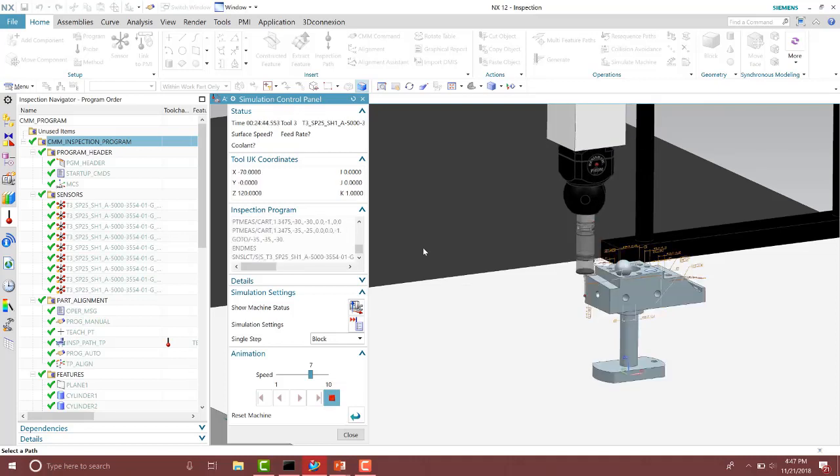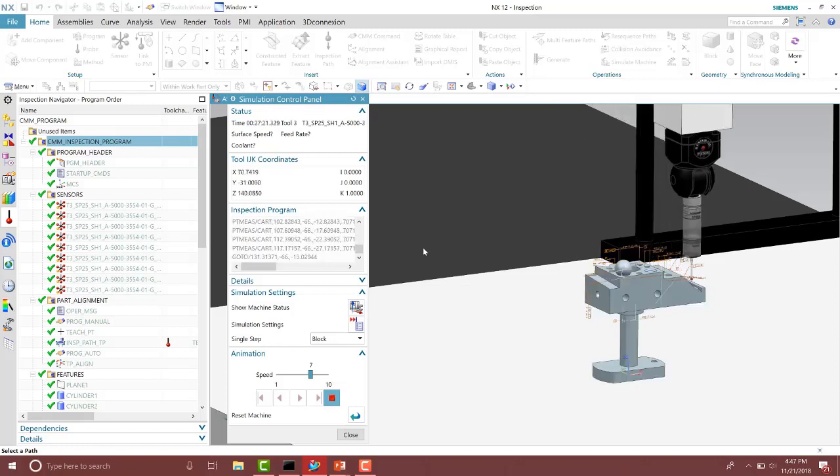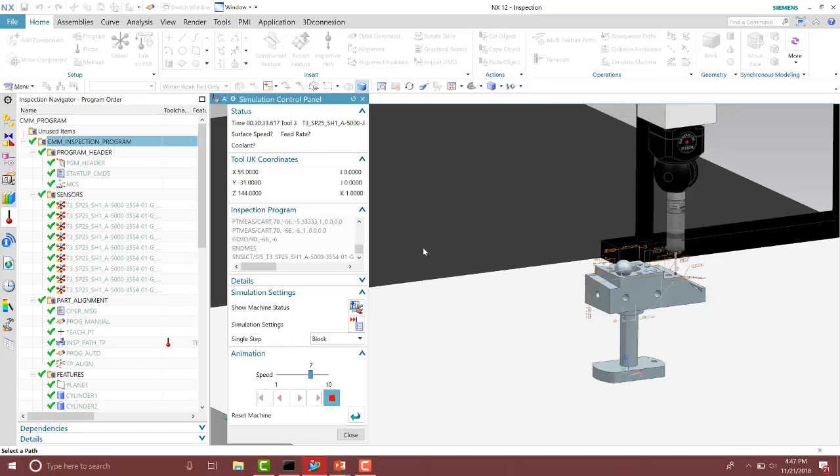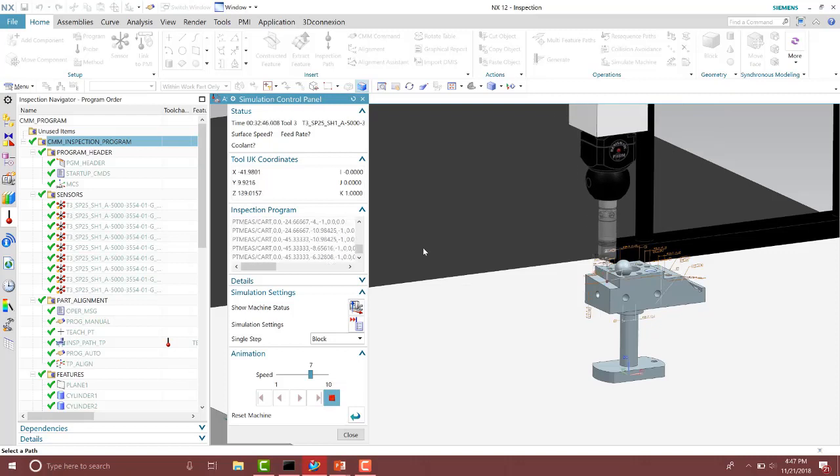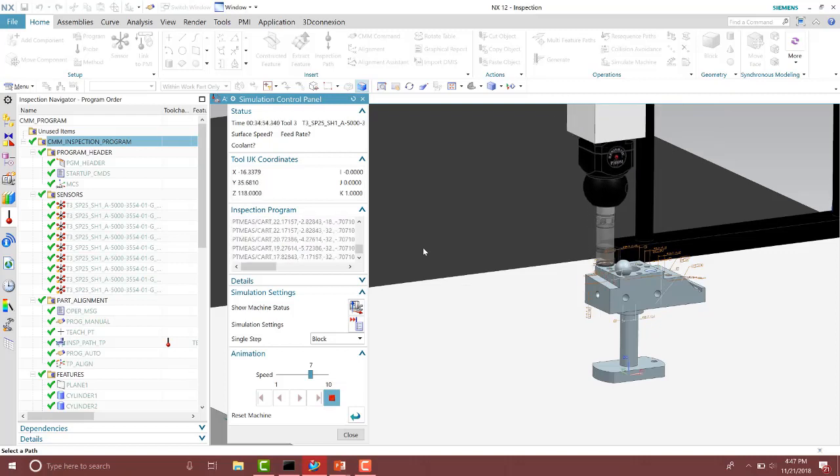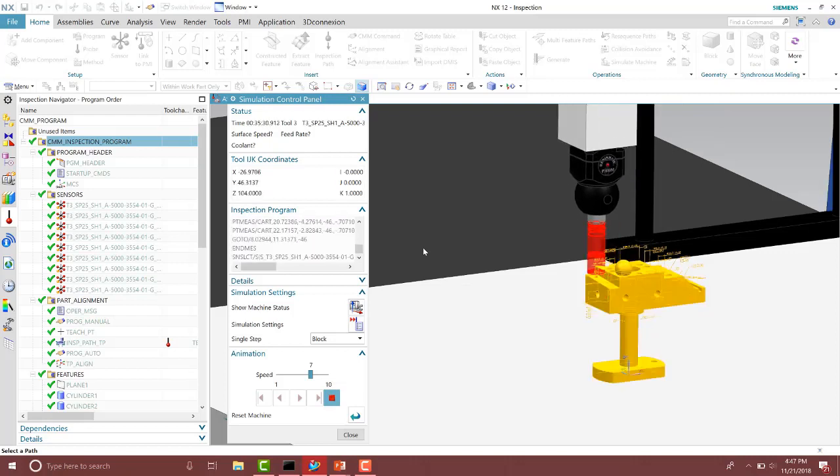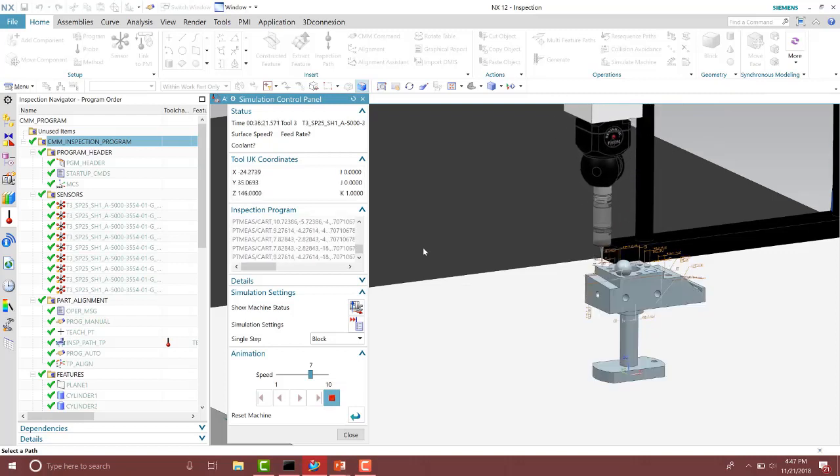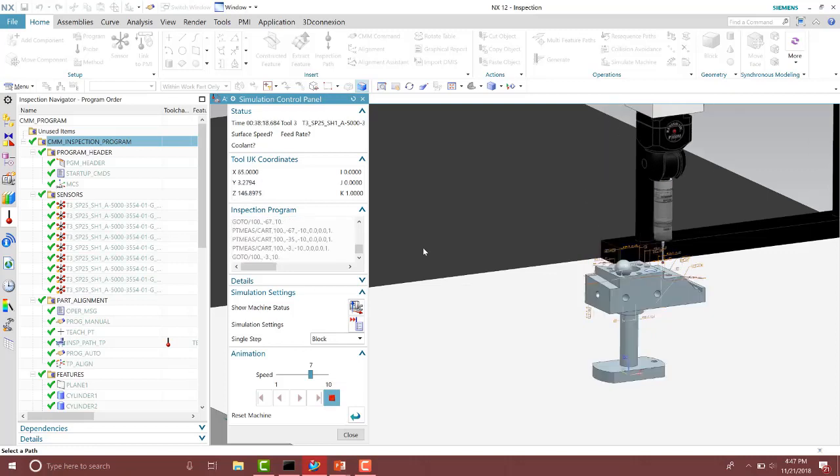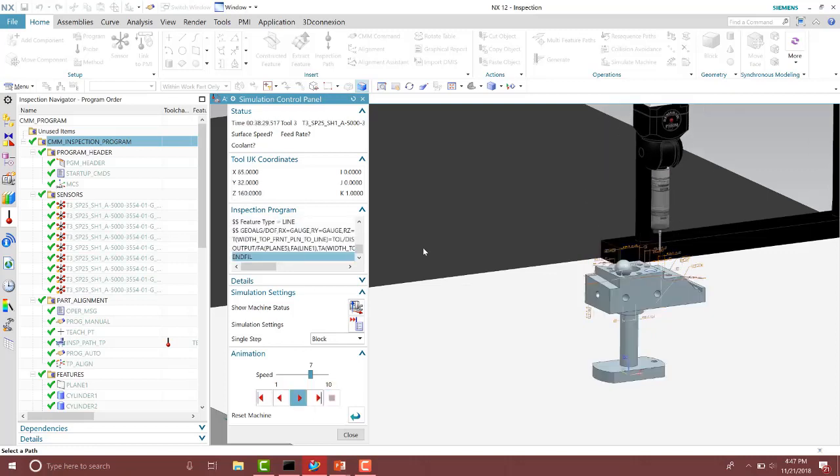Now notice some of the angles aren't correct. Some of the transitions are quickly transitioning between the two paths to the most efficient way, so it's just taking the quickest path. It's not going to a safe plane. So we need to go ahead here and fix that.